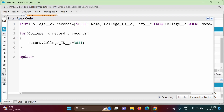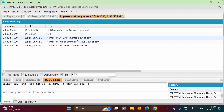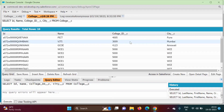We have to use the keyword 'update' and pass the list variable 'records' — not 'record' but 'records', the full list. We click Execute. No errors. Filtering the log by 'DML' we can see one DML statement executed and one row affected. Previously VJTI's College ID was 3009. After refreshing the grid, it has changed to 3011.